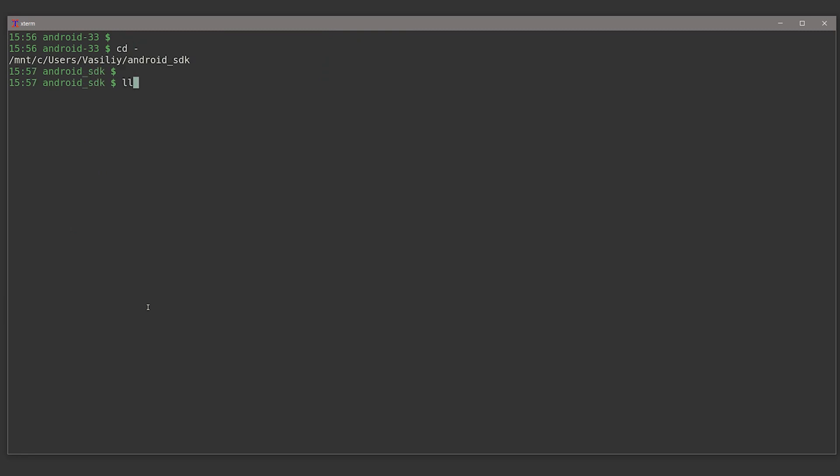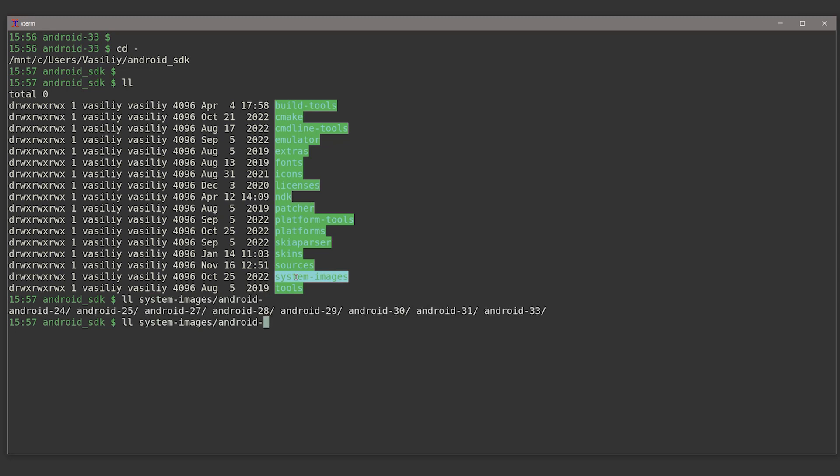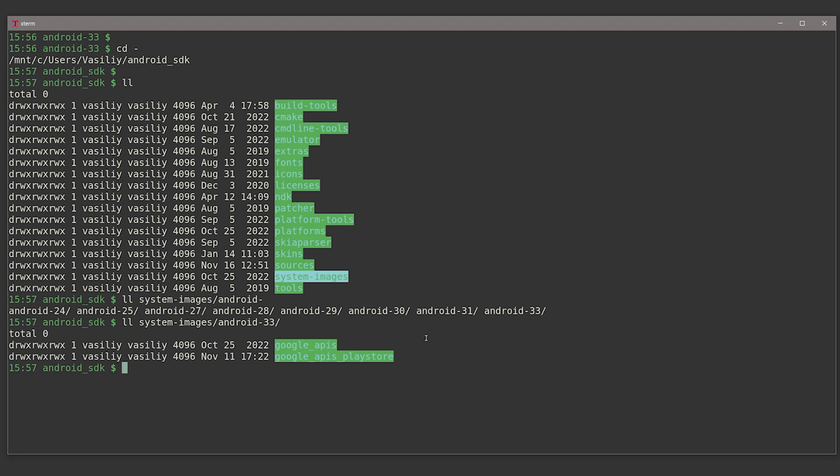So that's that. Now let's see another one. For example, we have system images. What system images? Well, system images are just different images that you can install on your emulator. In other words, these are actual functional images of the Android operating system.